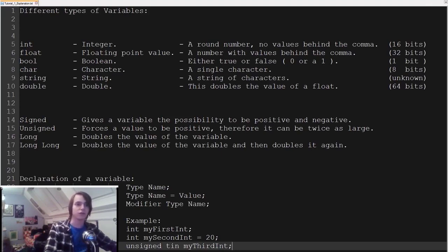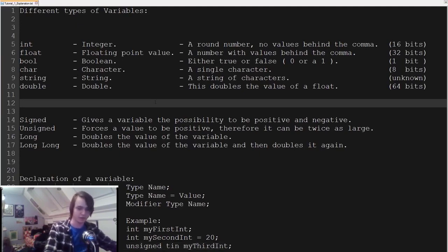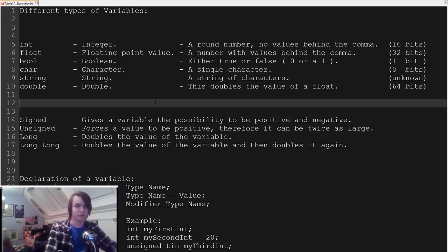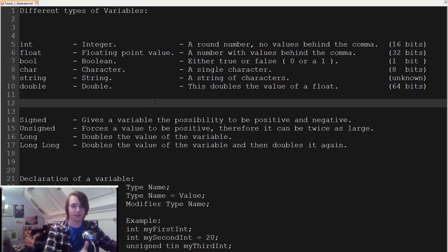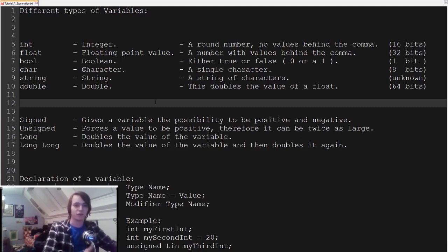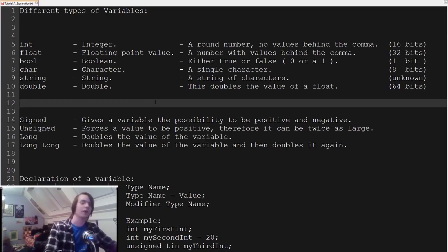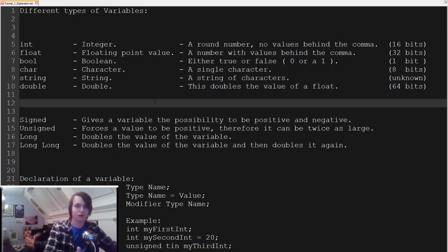Then we have a character. A character is basically just a single character — anything you can type on a computer. It has a size of 8 bits, since all of the ASCII characters can fit in there. Then we have a string, which is basically just a lot of different characters behind each other — words or sentences are all strings. The size is unknown because it's 8 bits multiplied by the number of characters in the string.